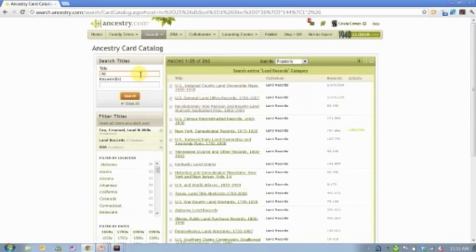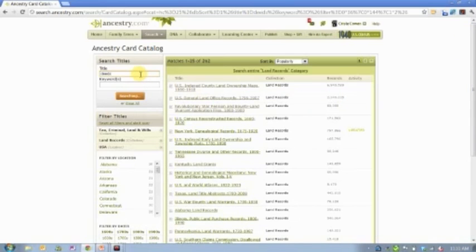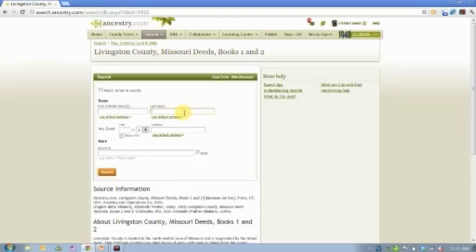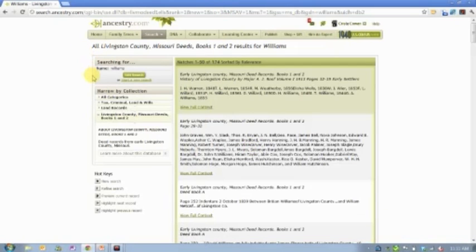You can also type words like 'deeds' in the card catalog search to see what comes up. For example, looking at Livingston County, Missouri — again this will be just an index, but you'll get a bit more information. Reading through it, you're connecting people to one another, to time and place, and to the geography or the dispensation of property or taxes. That's what all of these records are about.